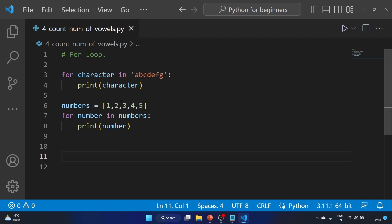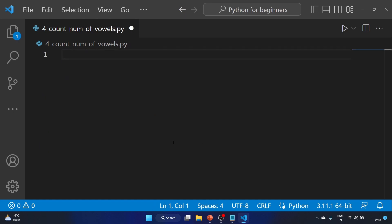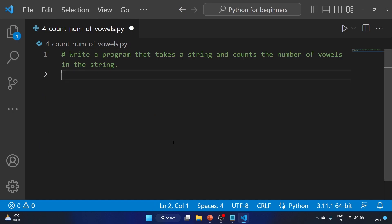Iteration is often used to process large amounts of data or to perform a task multiple times with different inputs. I hope you understand the logic behind the for loop. Now let's solve the exercise. Let's delete the demo code and use a comment: write a program that takes a string and counts the number of vowels in the string.